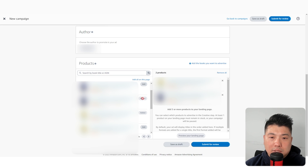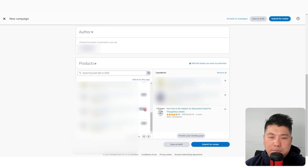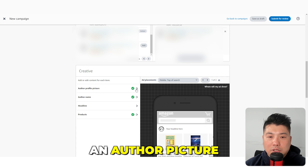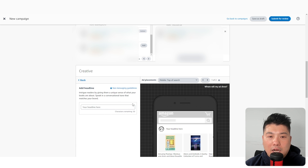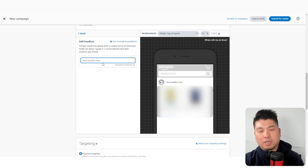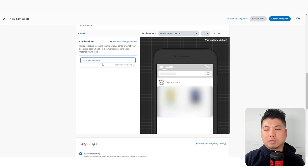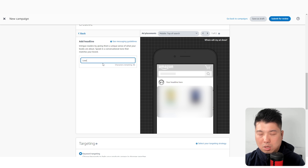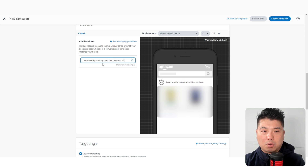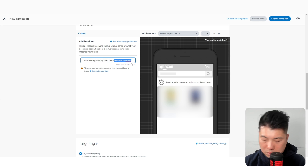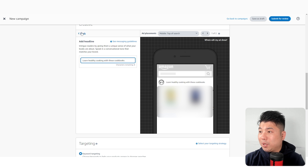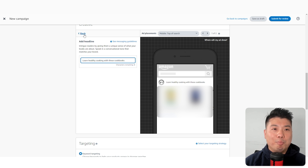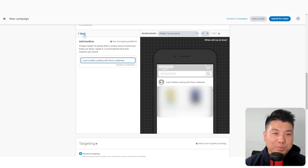The last part is the creative. If you have an author picture you can use it, along with the author name. For the headline, use a good tagline that is very obvious and on point — you don't want to make it ambiguous. Authors watching this will probably come up with a much better headline than me.